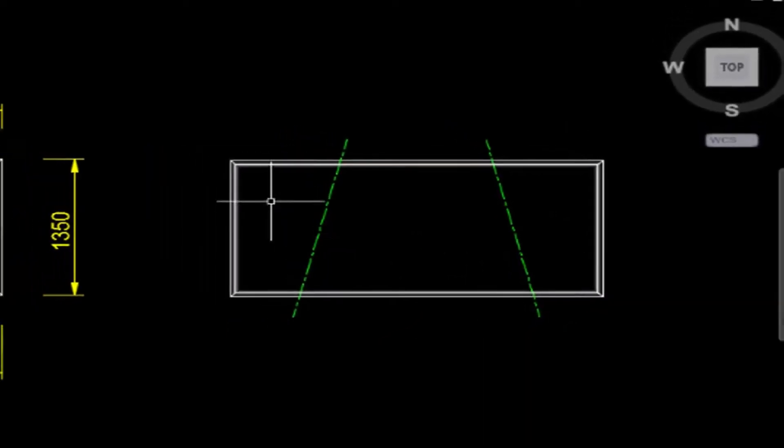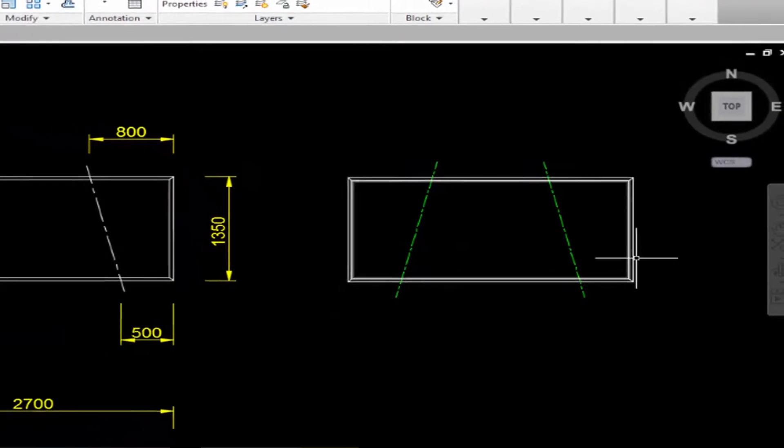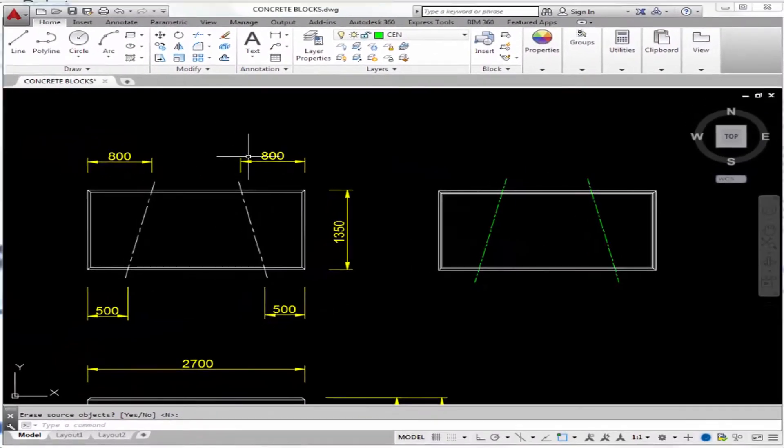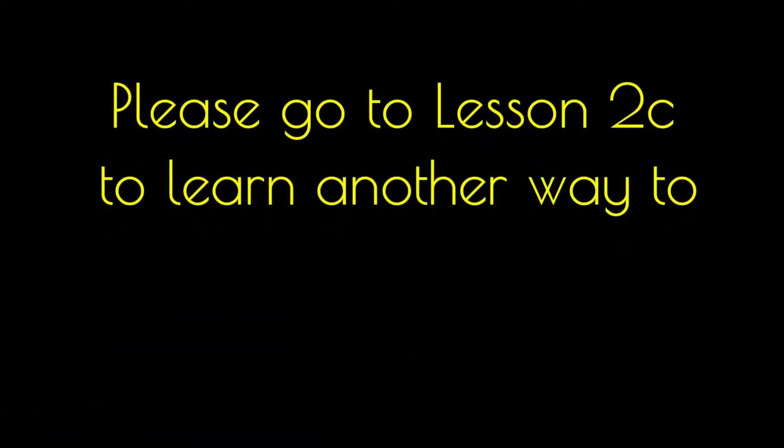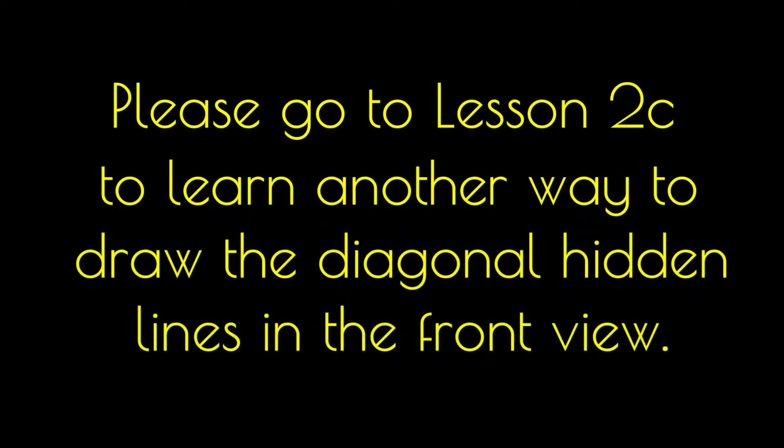Here we have pretty much completed everything in the front view except the dimensioning. So take care.